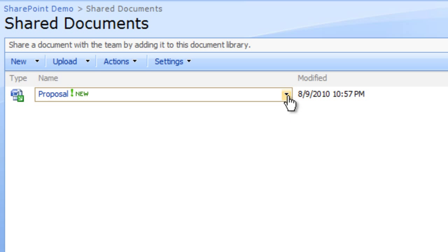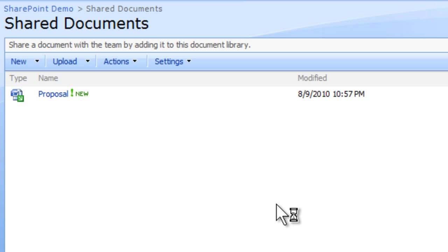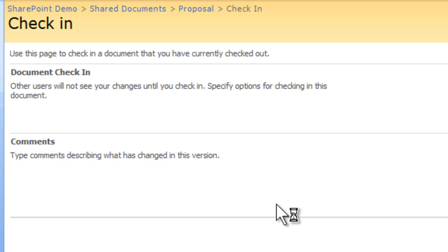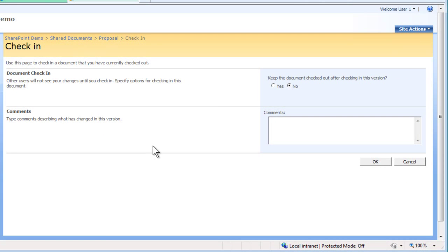Click check in. The check in page appears. In the check in comments box, type this is the final version of this document.